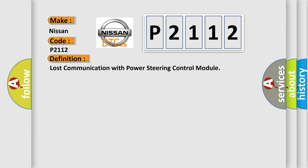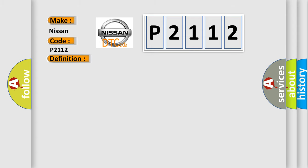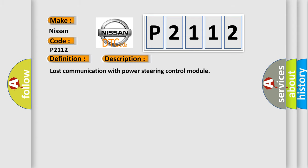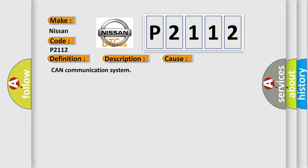Lost communication with power steering control module. And now this is a short description of this DTC code. Lost communication with power steering control module. This diagnostic error occurs most often in these cases: CAN communication system.